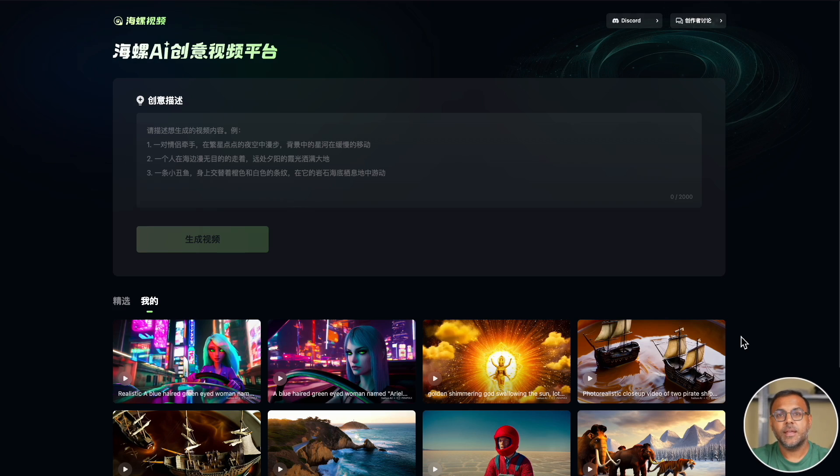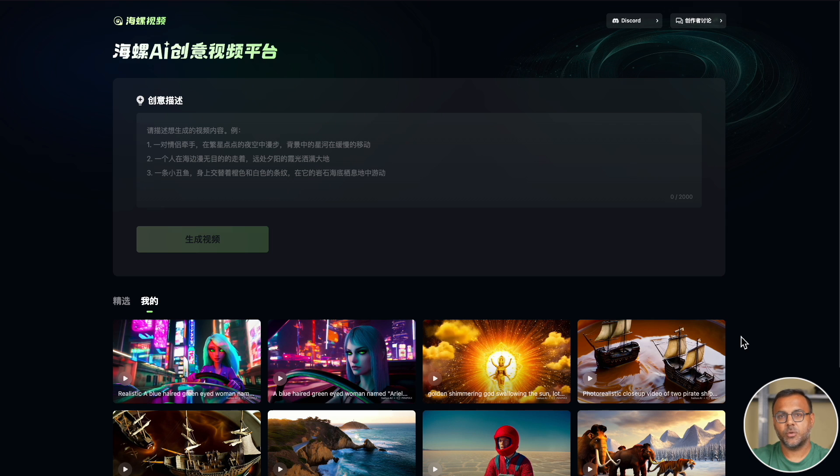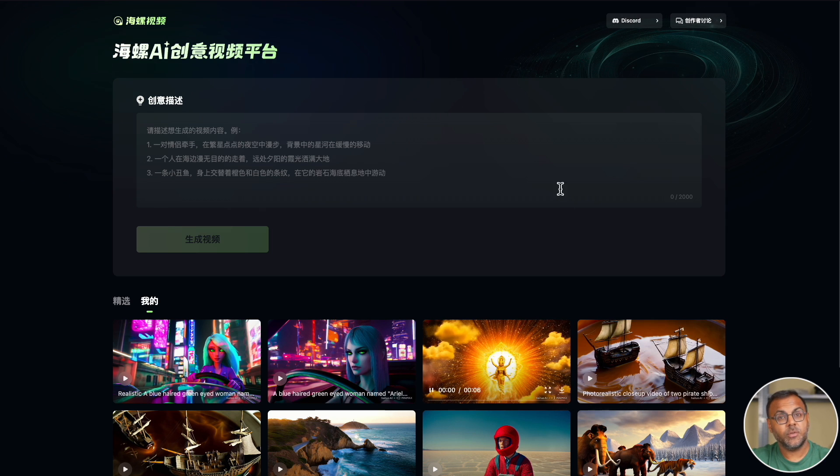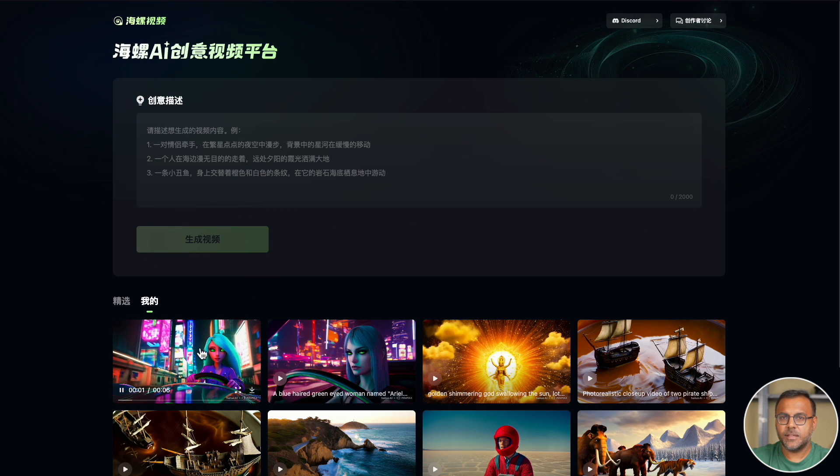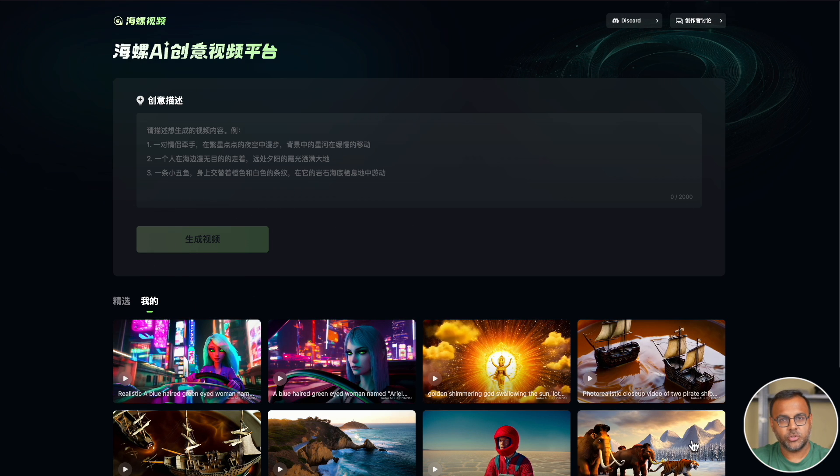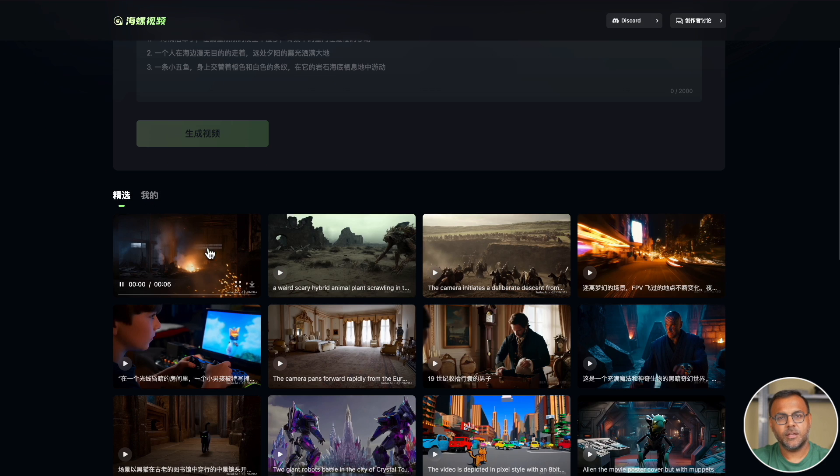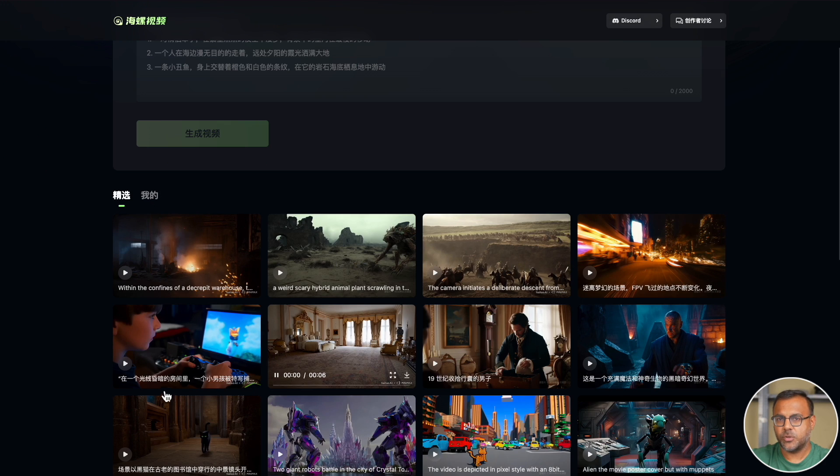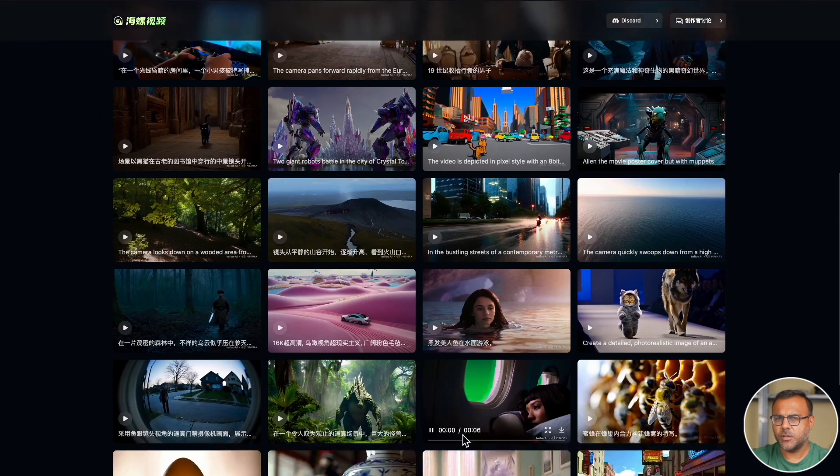And so without further ado, let's just dive right in and start looking at these videos. The link is in the description down below and it should take you straight to this page. Now, like Kling, the model does come from a Chinese company, so everything is in Chinese, but it's fairly straightforward. You've got your prompt box right here, your submit button down here, and then the video outputs are down here.